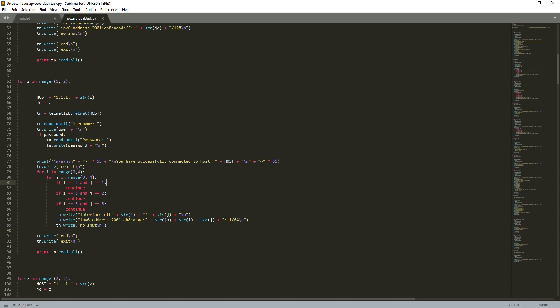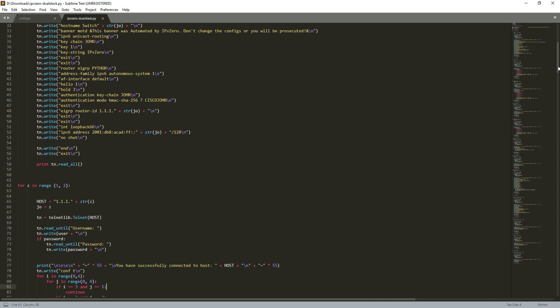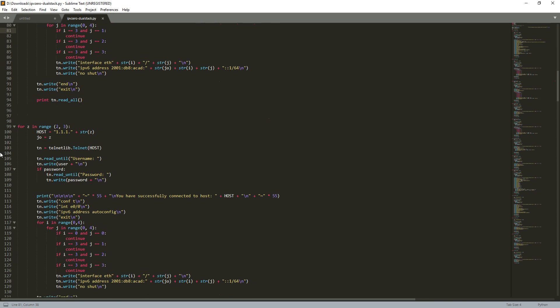It's the basic thing I showed you - we're going to go through: configure VTP mode transparent, switch name, banner, unicast routing, put all the authentication on it, give a router ID, a loopback of 66 - that's just to make it easily visible that it's an IPv6 loopback. This is going to be our identifiable number. Once they have connectivity, we'll use that to easily identify - these are the addresses we'll use for our scripts.